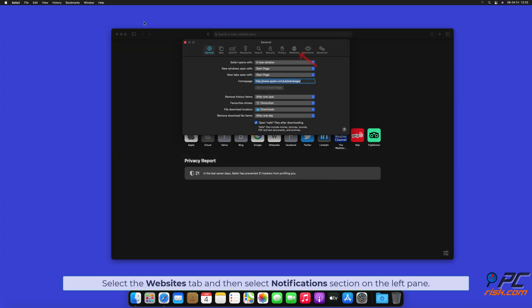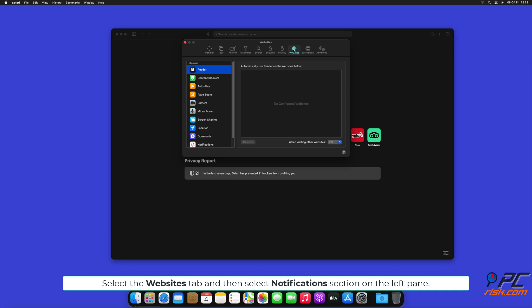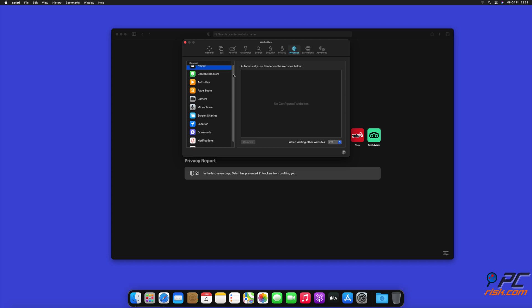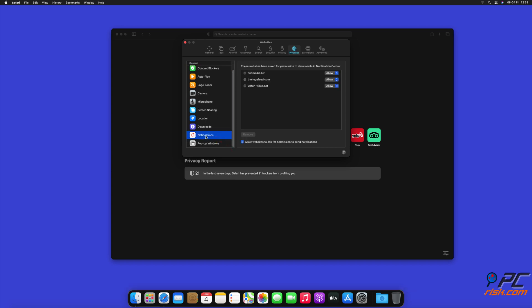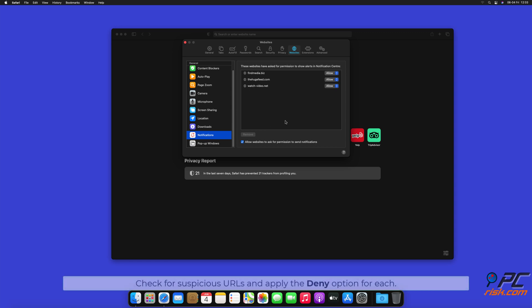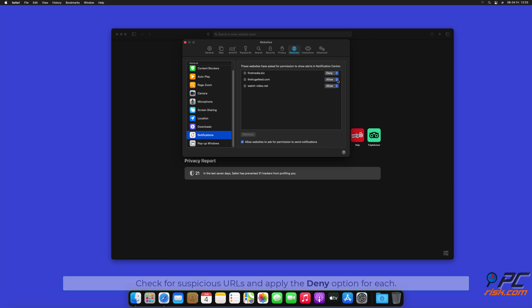Select the Websites tab, and then select Notifications section on the left pane. Check for Suspicious URLs, and apply the Deny option for each.